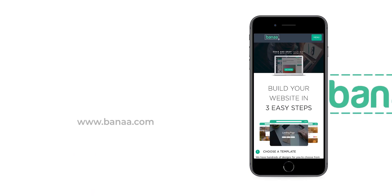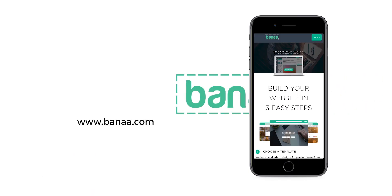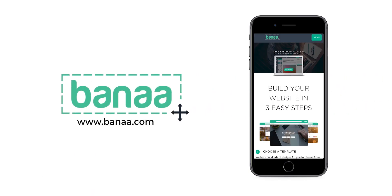Subscribe to our channel to receive updates on latest feature deployments, template launches, tips, tricks and tutorial videos. Visit Banaa.com and build your own website within minutes.